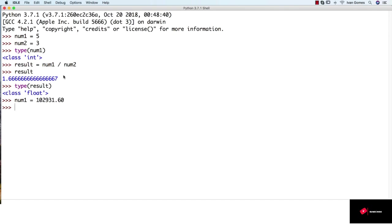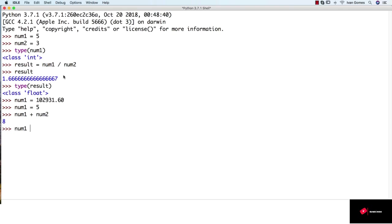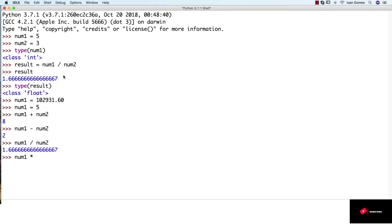So what operations can we do with numbers? We already know the basic operations. Let me just change the value of num1 to 5 again. Now we know that we can use the plus sign to sum those numbers, the dash to make a subtraction, forward slash for division, and the asterisk for multiplication.